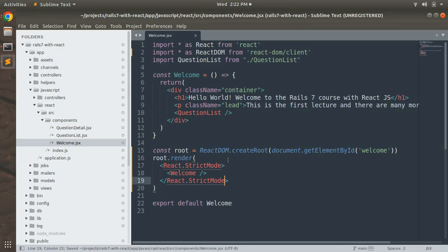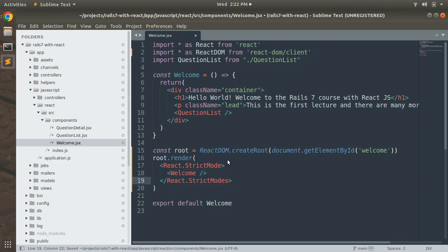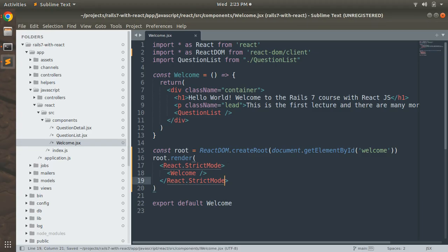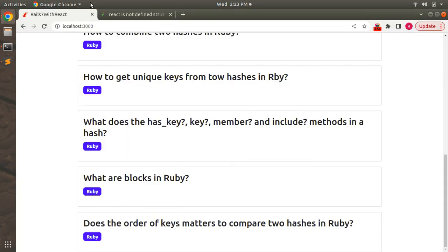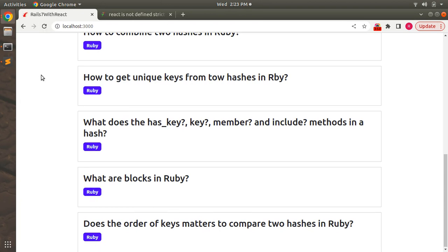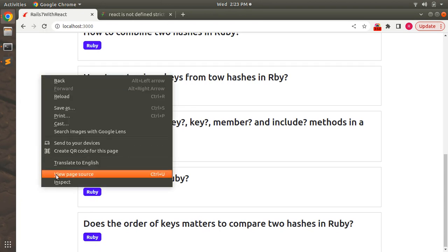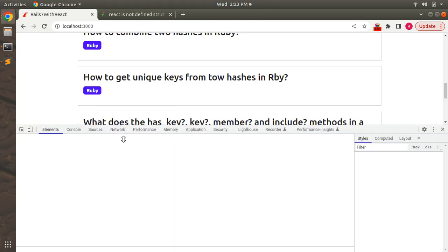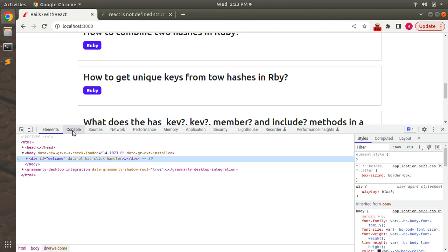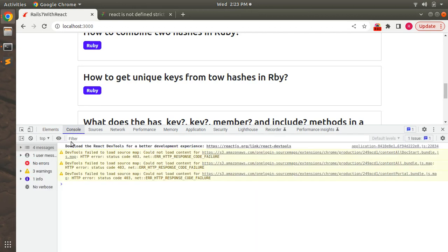Then just indent this component and use React.StrictMode. Then save the component again and refresh your browser. You will still see the same output and still there is no warning. Go to the console. Now one can think: why did we add strict mode?